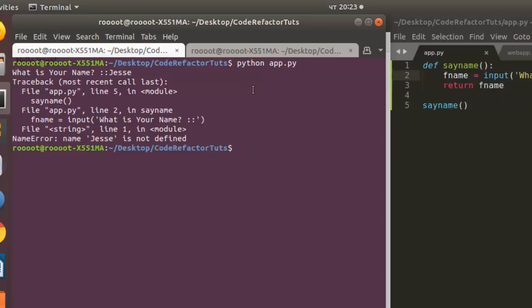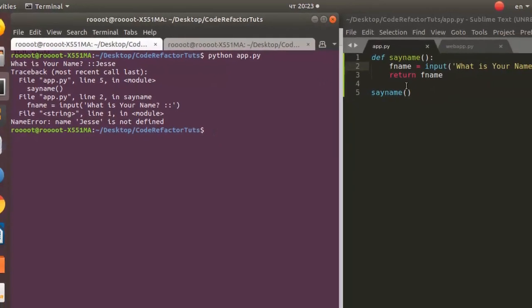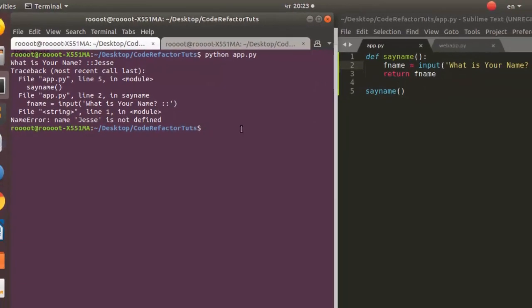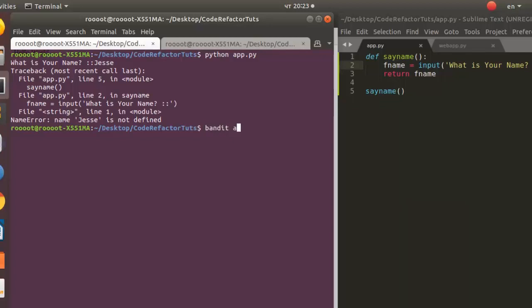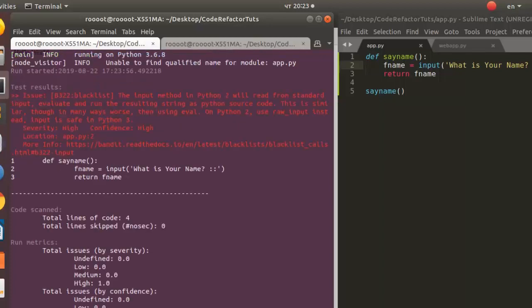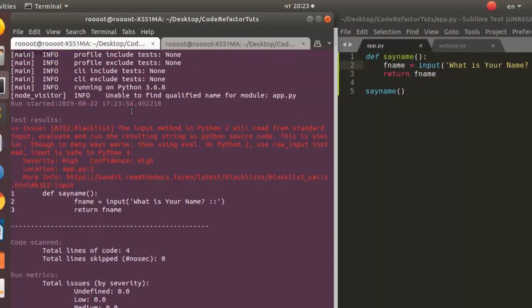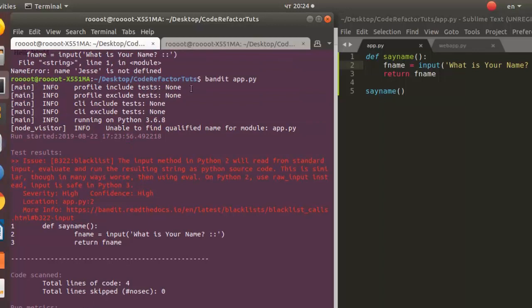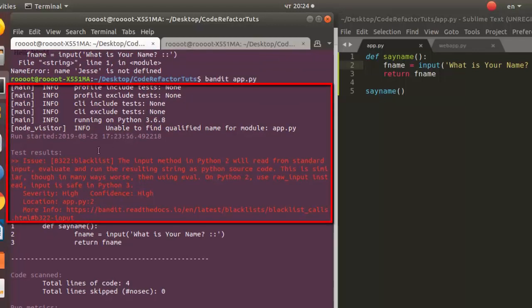So this code may seem harmless, but when I scan it with Bandit it will identify the particular vulnerability, the particular security issue with this particular script. So let's see how to do that. It's going to be bandit then the name of the file. Perfect. So Bandit has finished analyzing it.